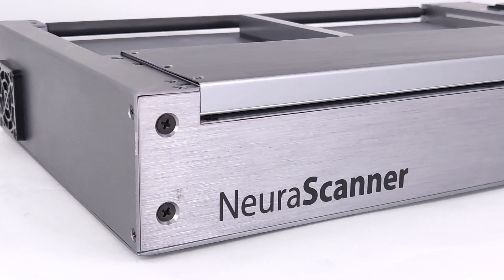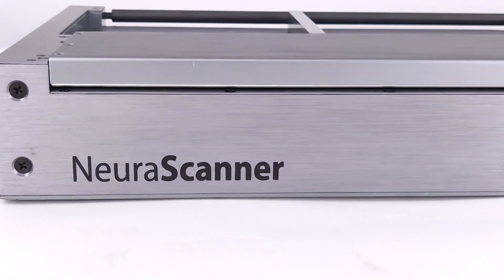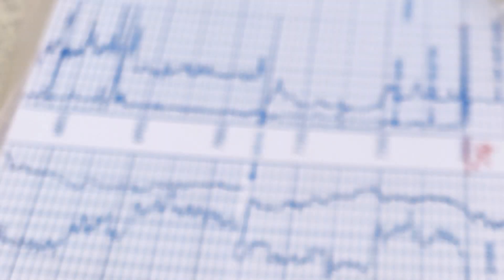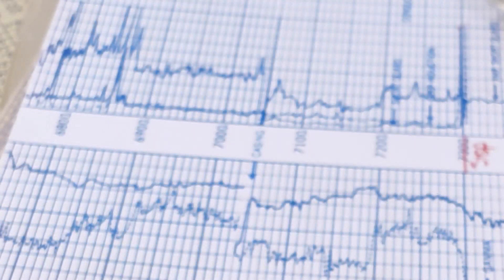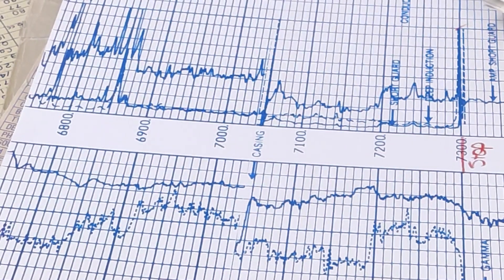Neurolog's NeuroScanner is the only purpose-built machine uniquely designed for scanning well logs and other continuous documents.